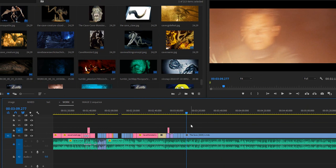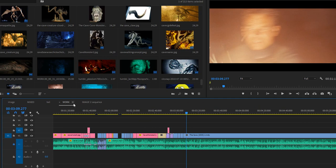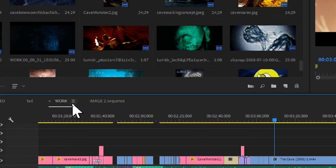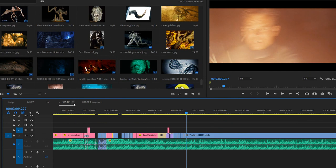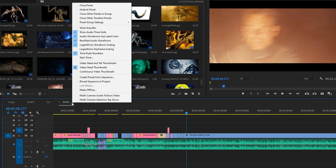Okay, whatever sequence you are on, you're going to go to the three horizontal lines right here, and you're going to right-click this. When you right-click this, you're going to check...